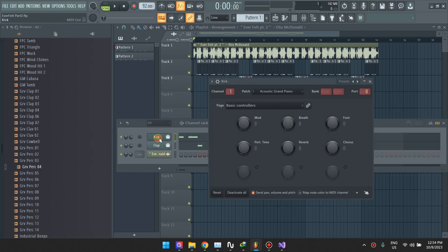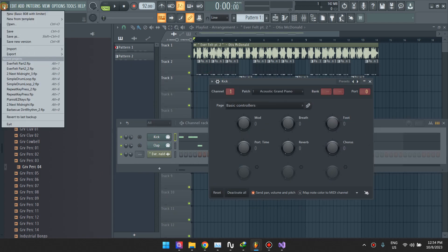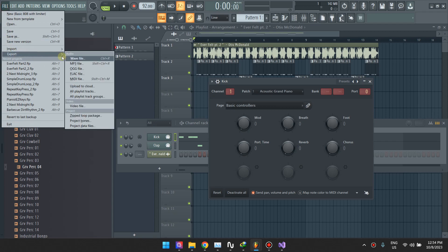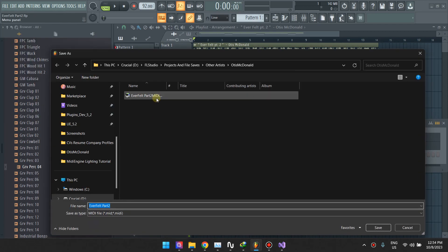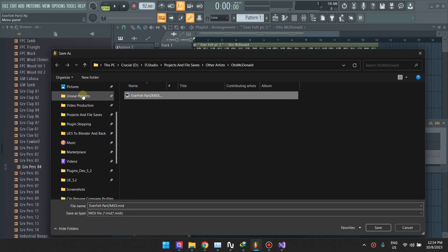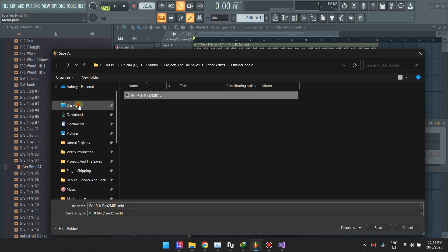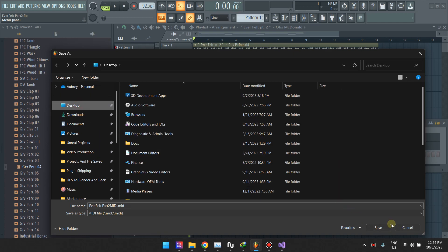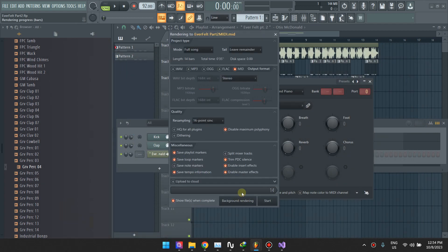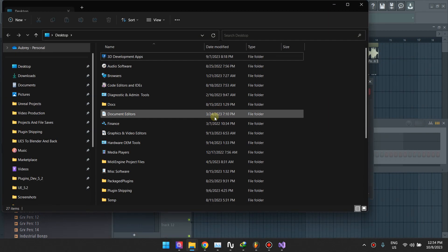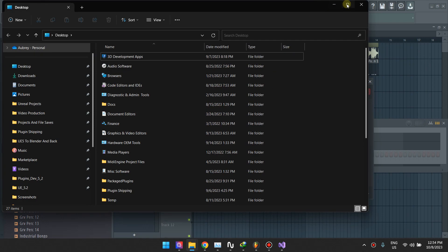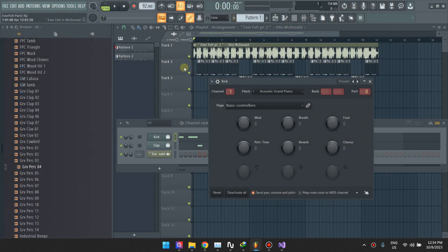Then you can go ahead and export the MIDI file. Let me do this on the desktop so you don't get a warning, and it's properly exported.